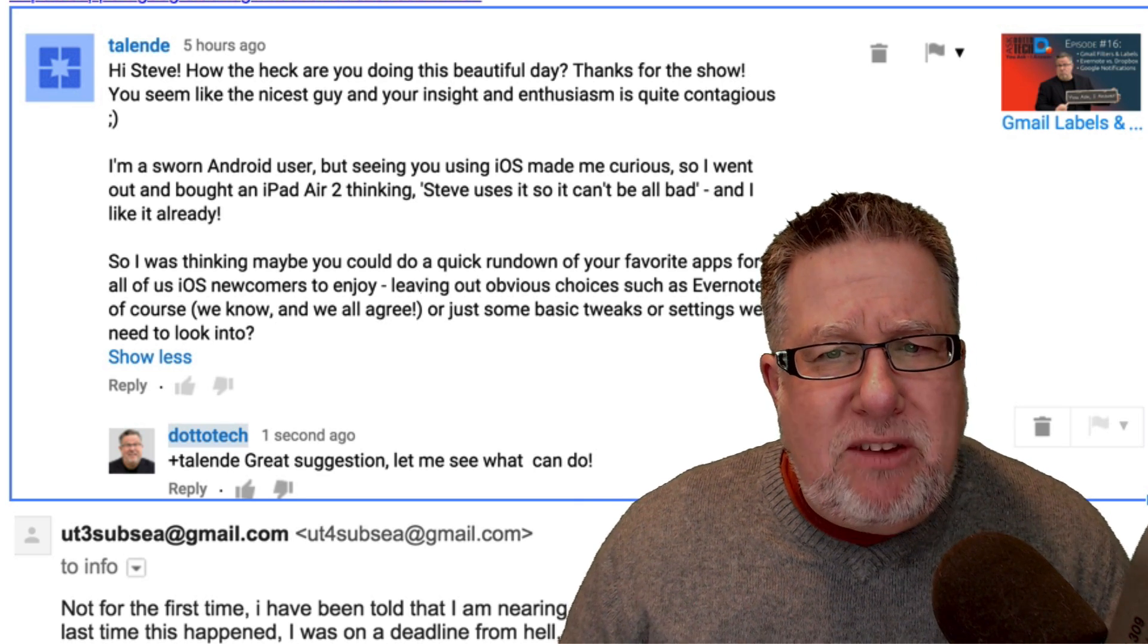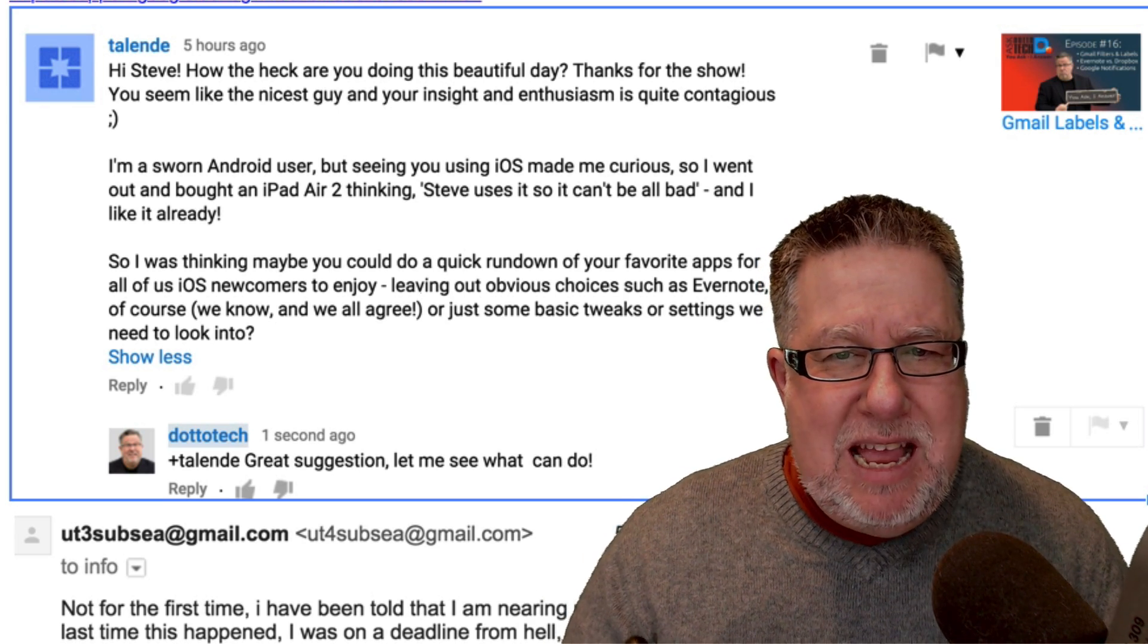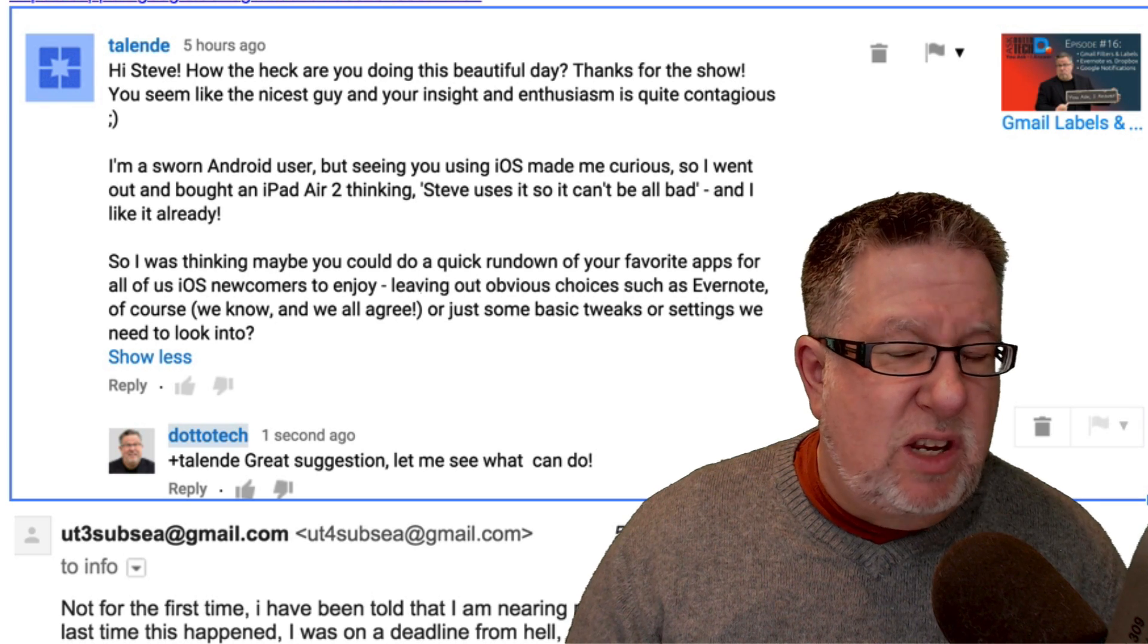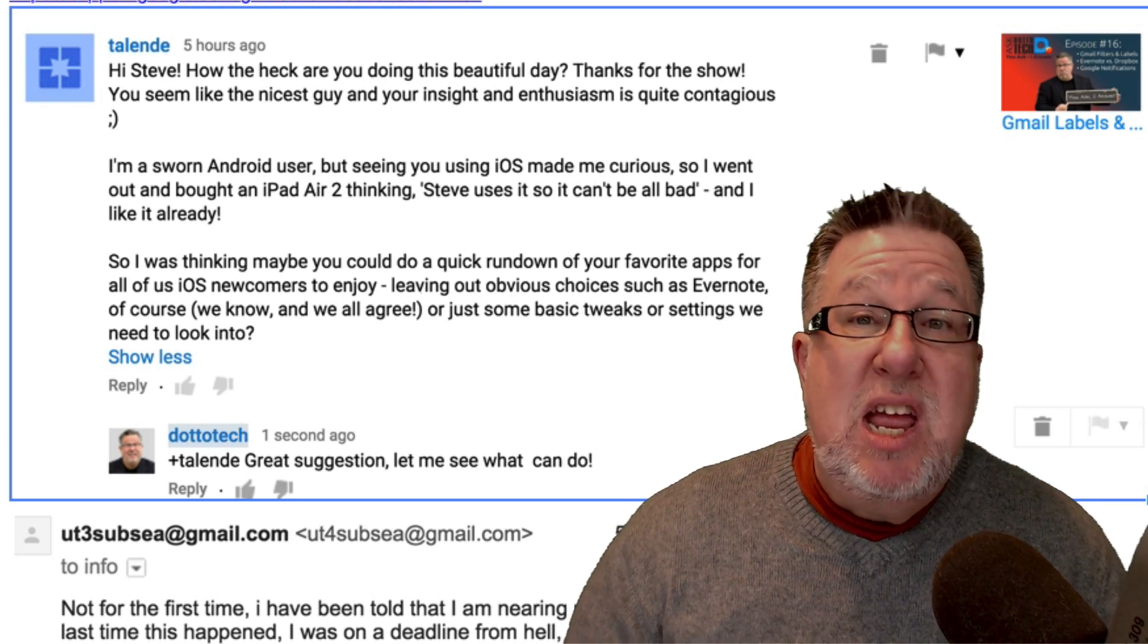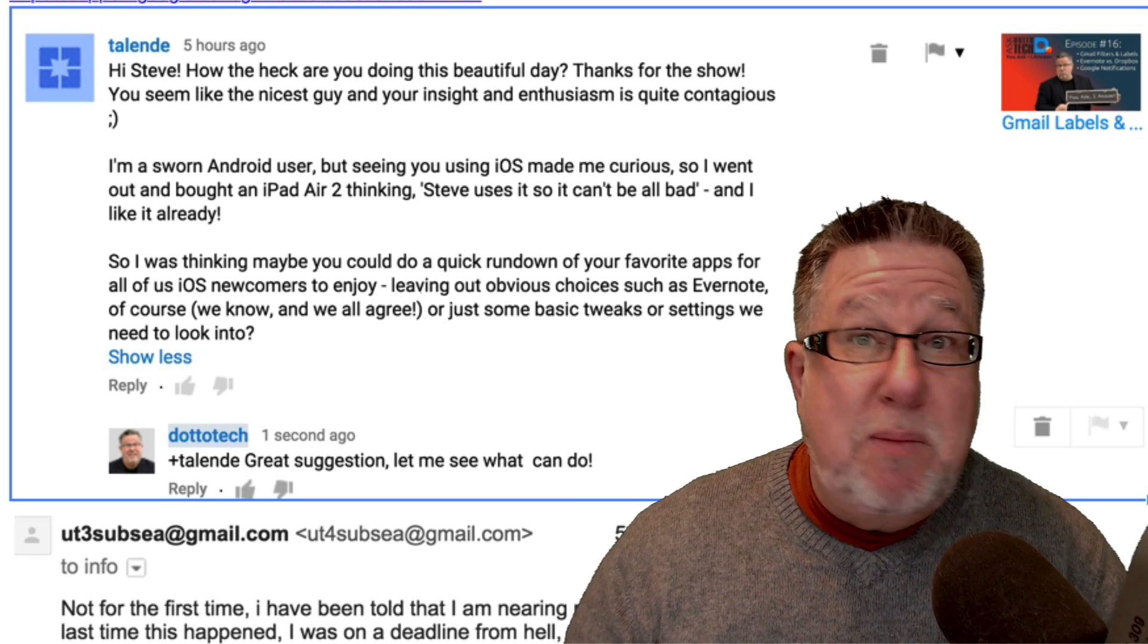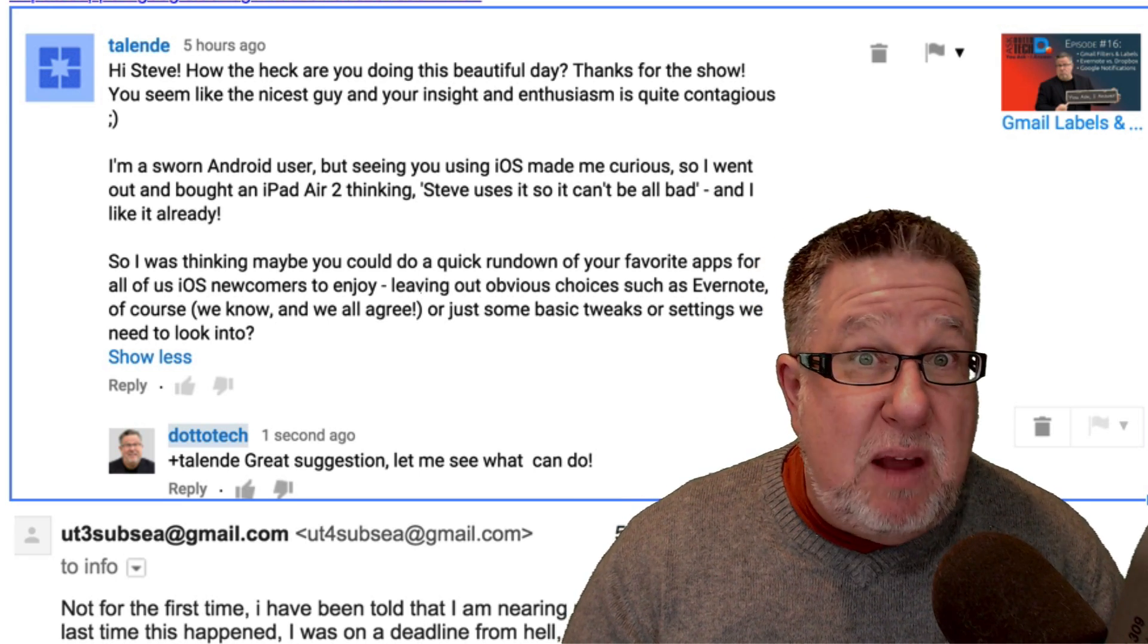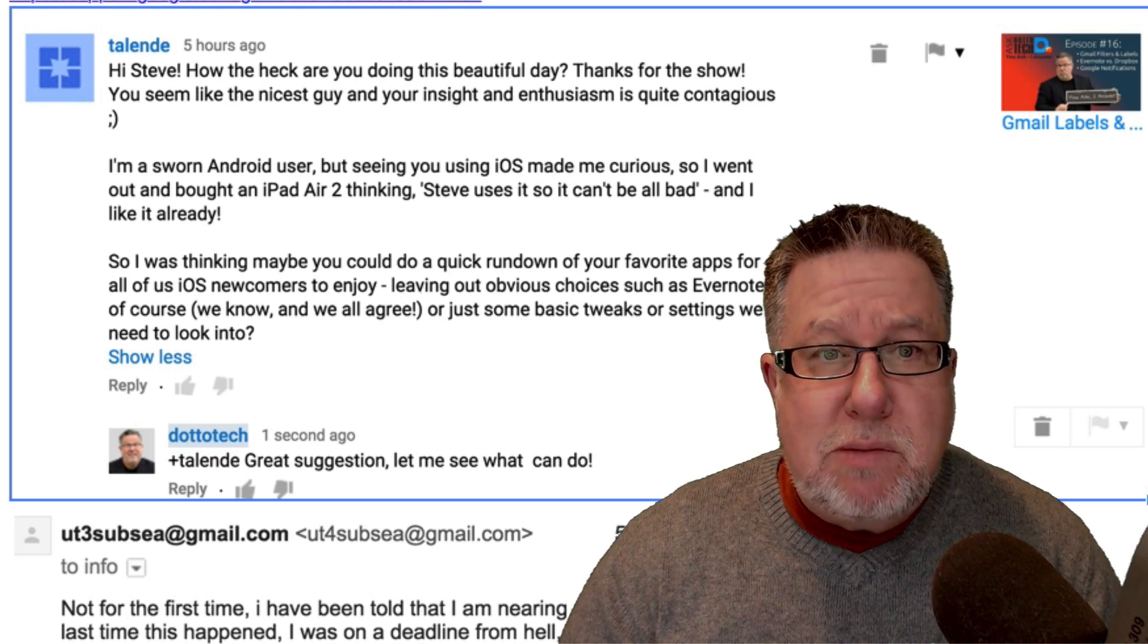But basically asking me to run down my favorite apps on iOS and leaving out the obvious ones like Evernote that I use all the time. So I'm going to spend a few minutes and show you some of my favorite apps. Now these might not be long term apps, these are the ones that I'm kind of caught up with right now and liking but some of them I've been using for a very long time. So where to begin? I know where we'll begin.